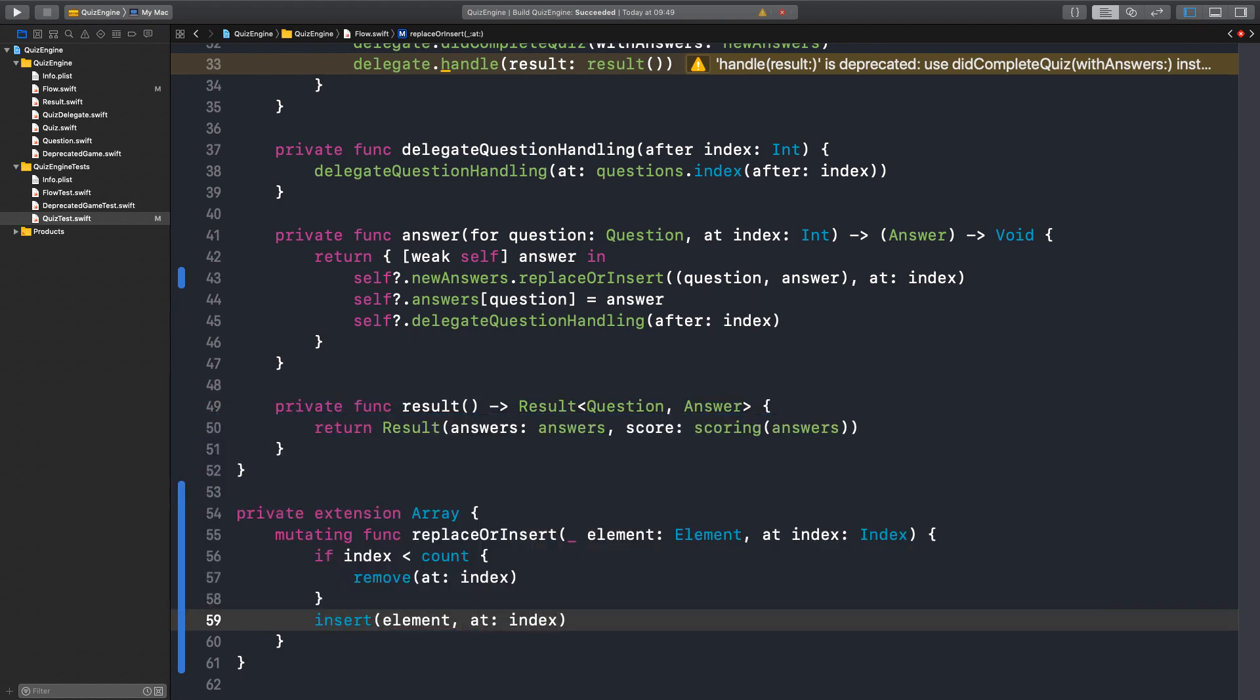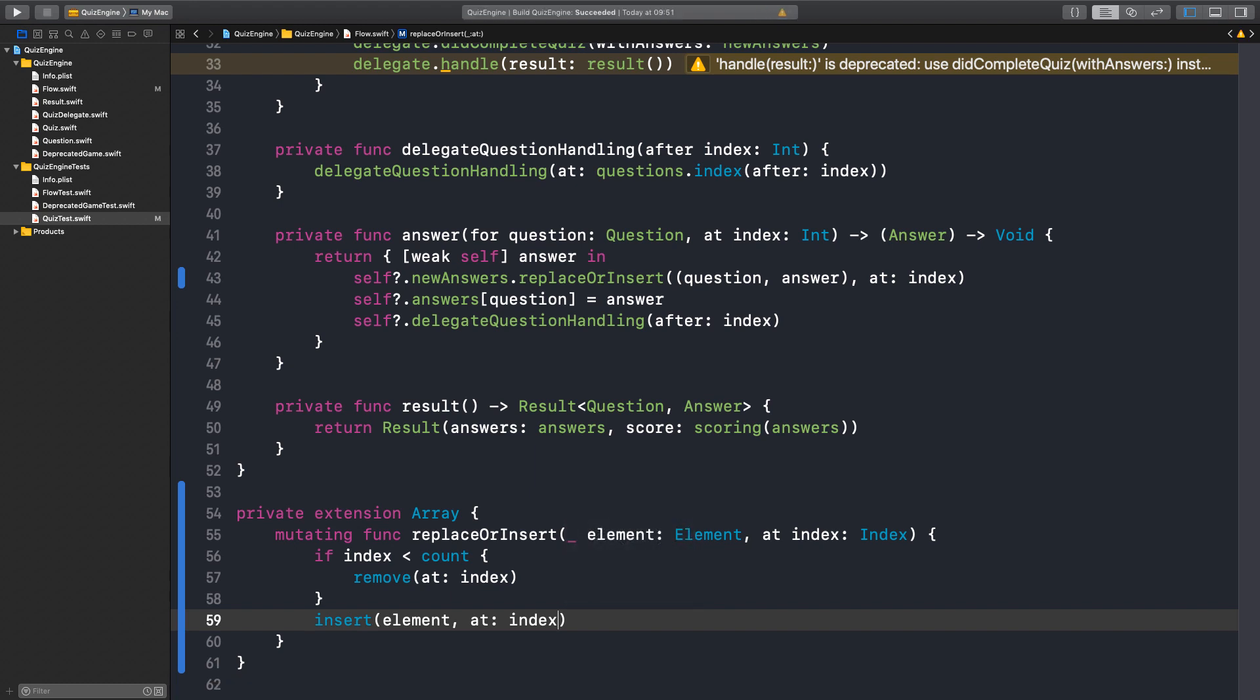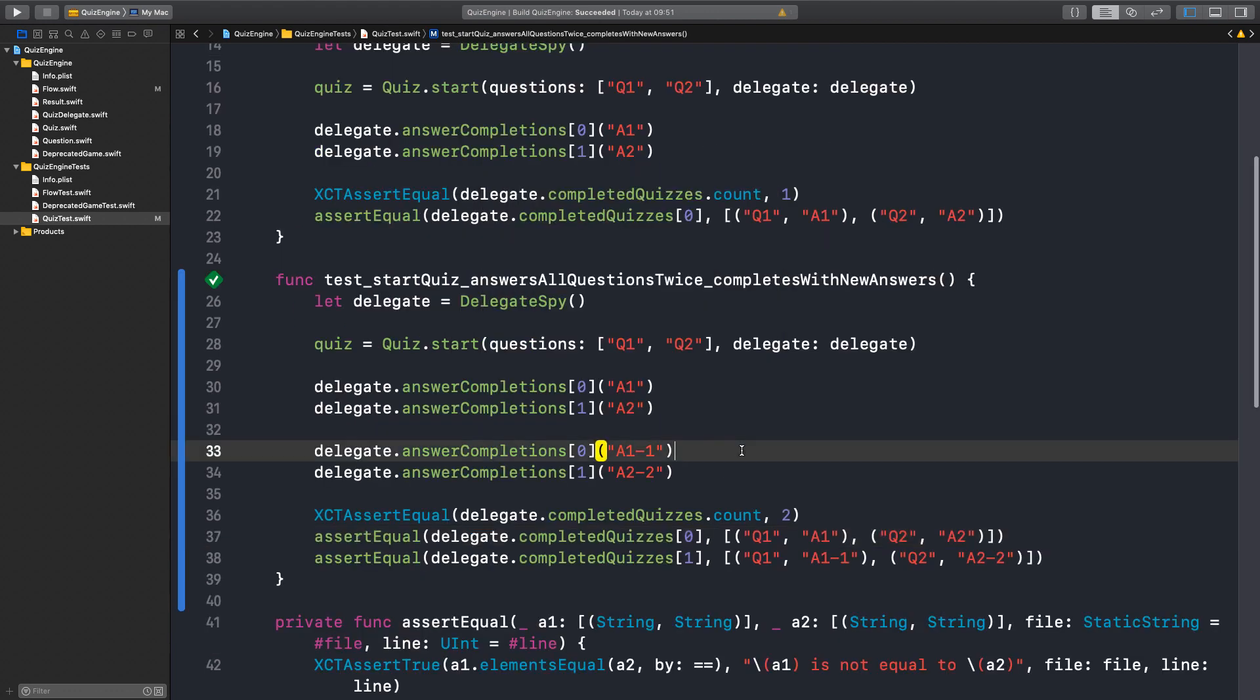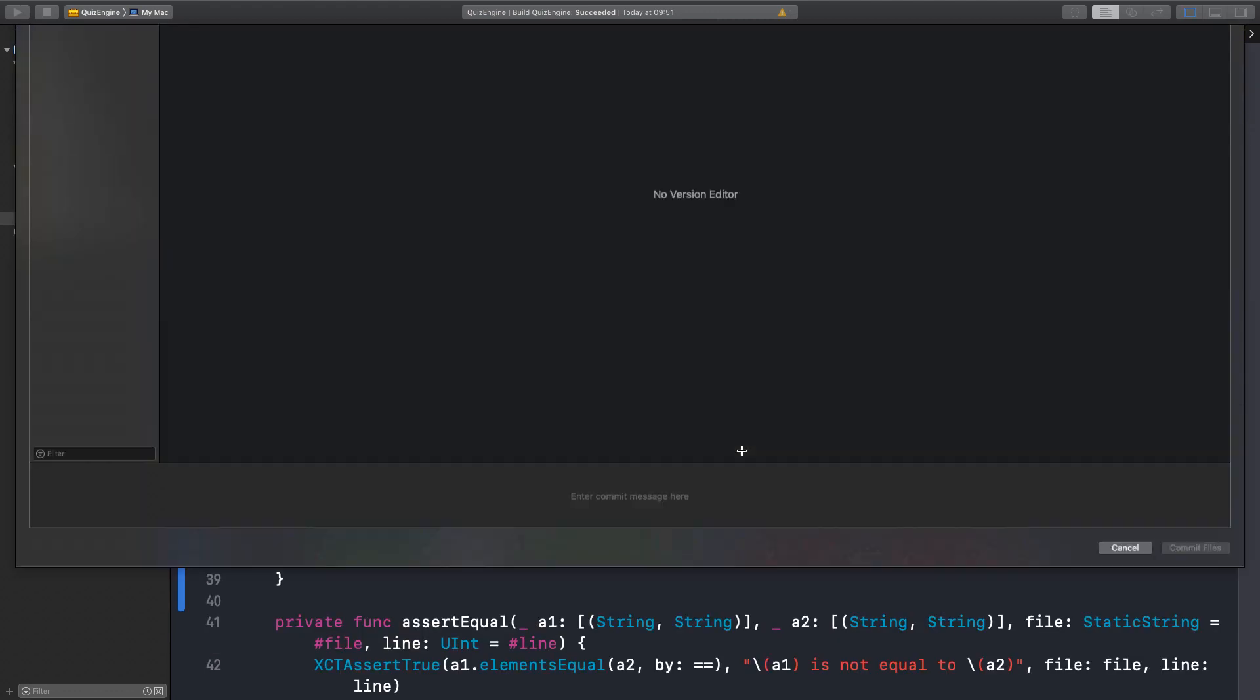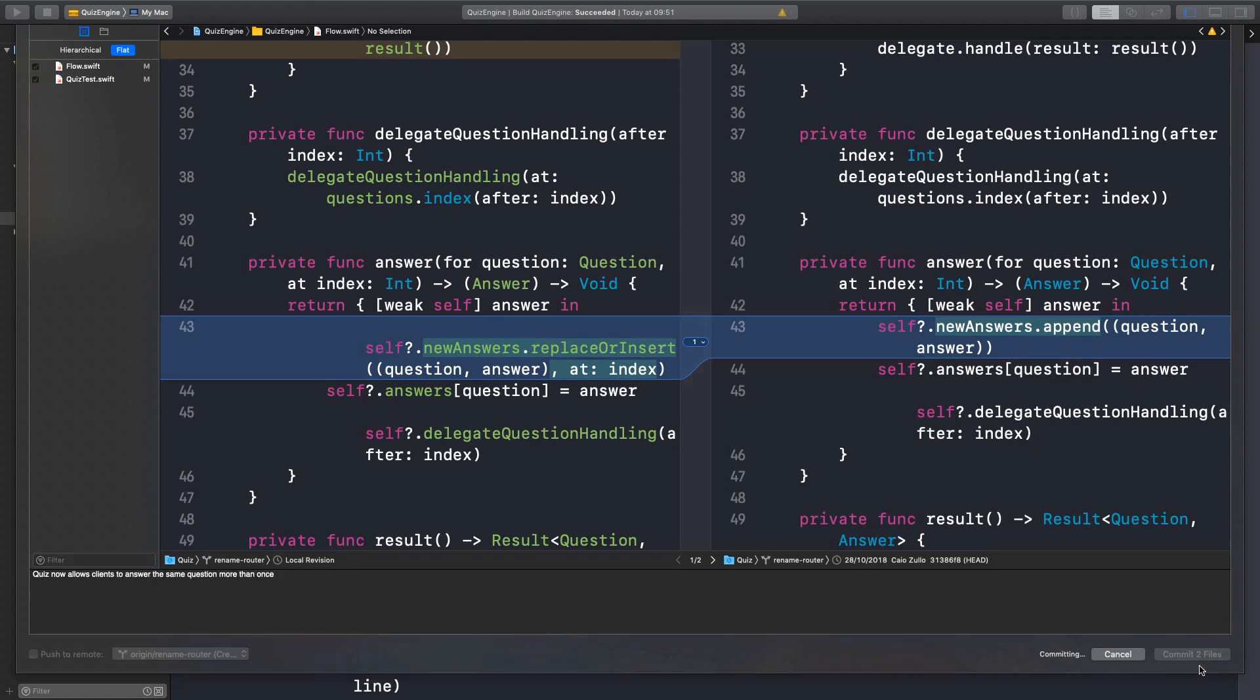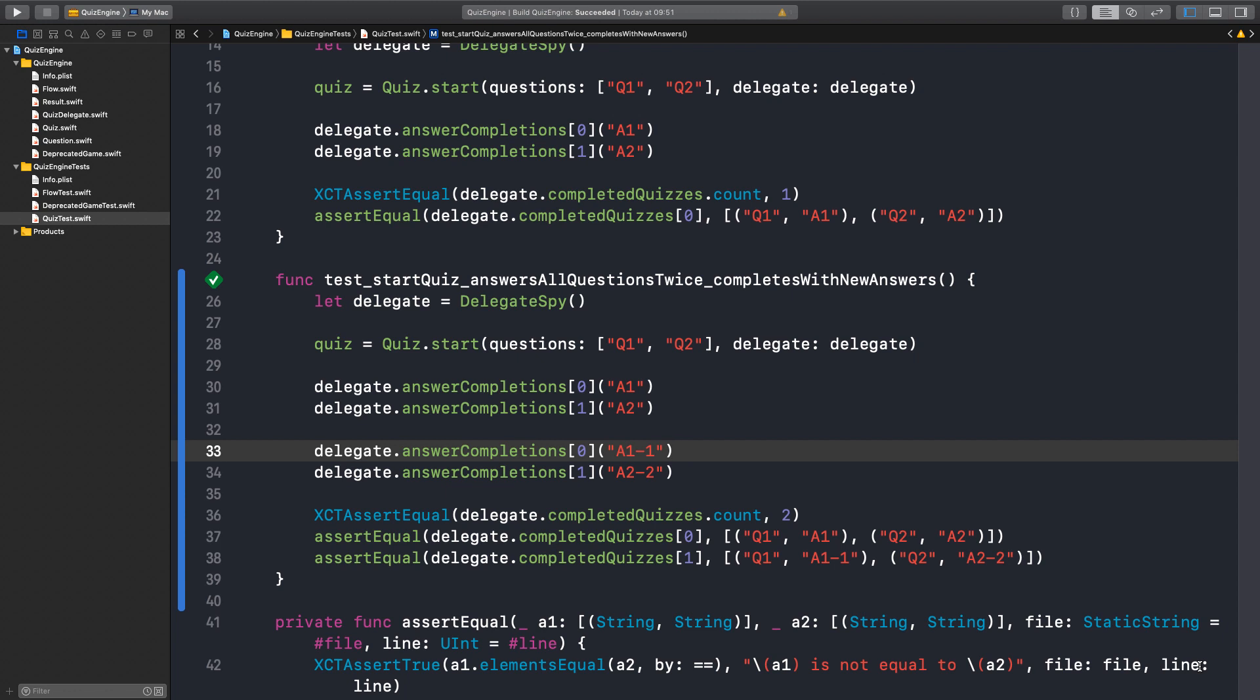It works. Great news. So the test is now passing. Let me commit this. Quiz now allows clients to answer the same question more than once. Which means if you don't want this behavior to happen, it's up to the client not to allow its users to do so. But the framework should not limit them. That makes sense.